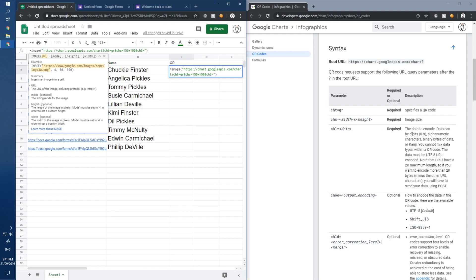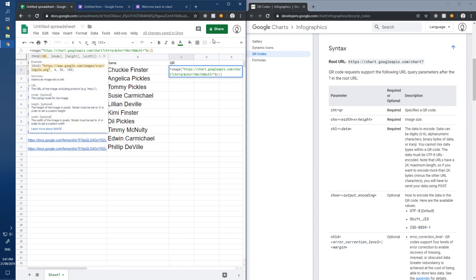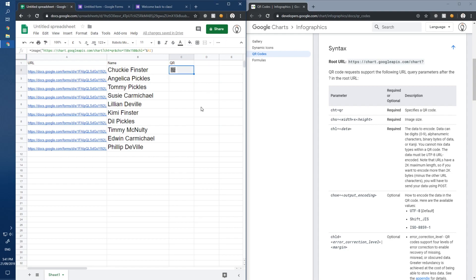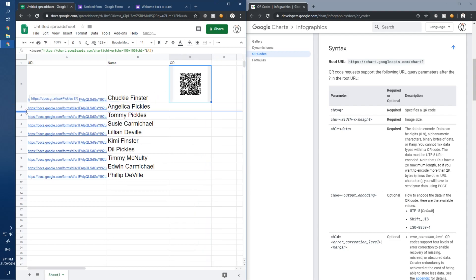The next required parameter is 'chl=' — this is the data to encode, which is our pre-filled form URL. Since we're in cell C2, the corresponding URL is in A2. At the end of the formula string, add '&' then reference cell A2. There's our QR code — it's tiny, so increase the row and column size.